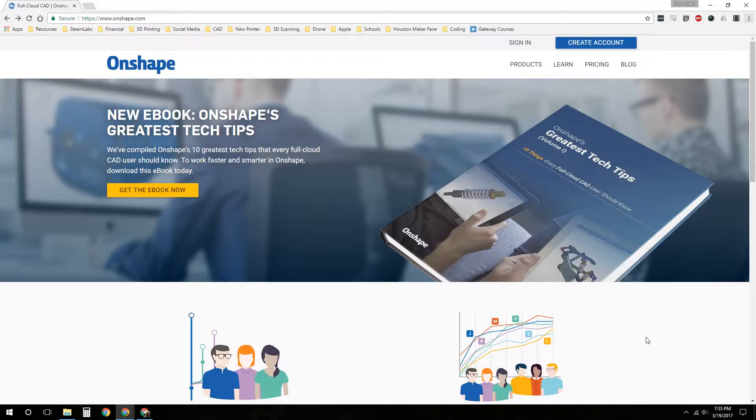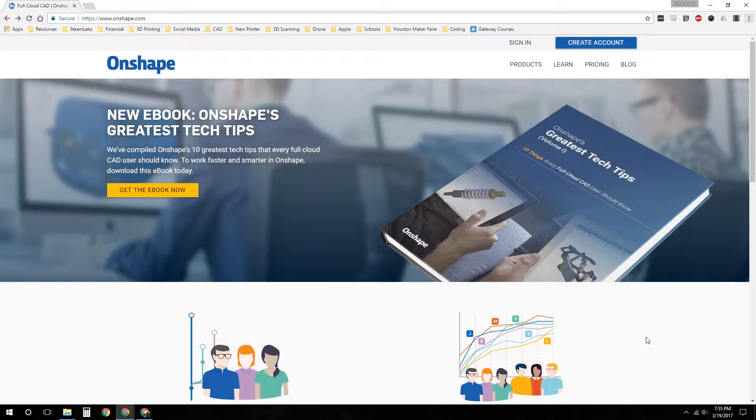It works on almost any device: your PC, your iPad, your Chromebook, your laptop. It's good because you don't need a monster PC with tons of RAM and a graphics card. You can run this on a Chromebook with very limited RAM, no graphics card. It's completely based in the browser and you can even run it on your iPad, which is neat.